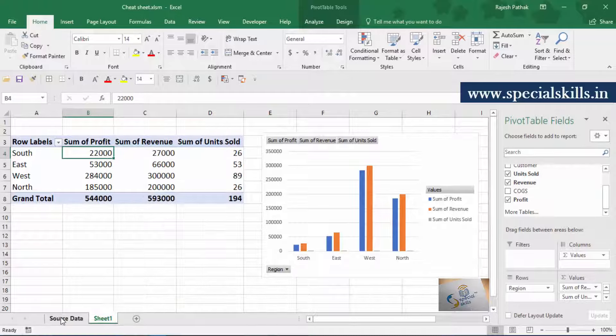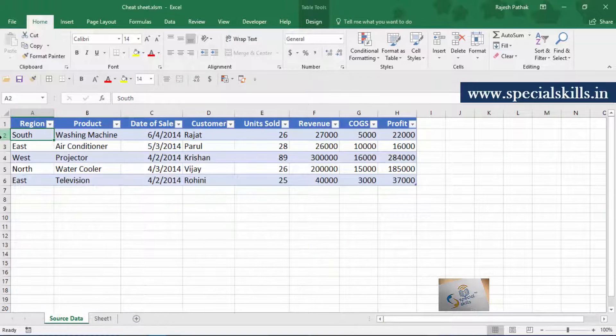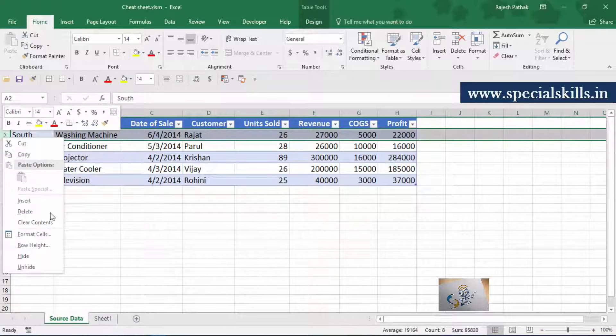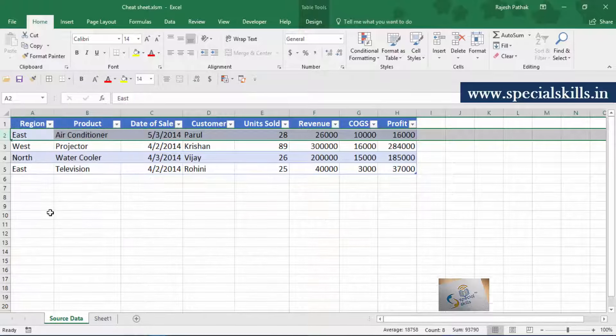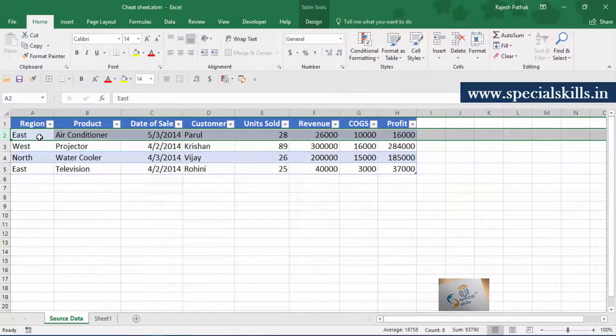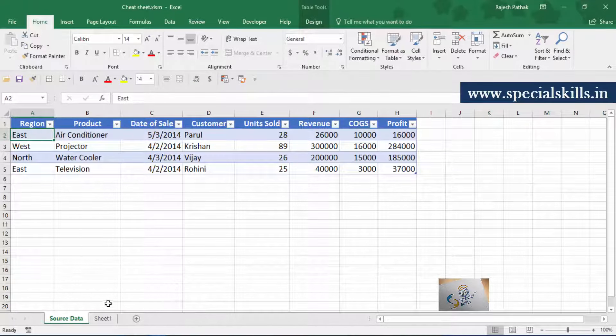Go to source data worksheet. Delete row containing south data. We have changed the source data. Go back to sheet 1.